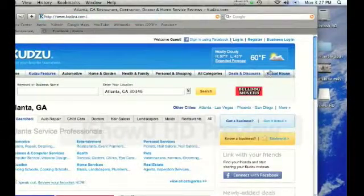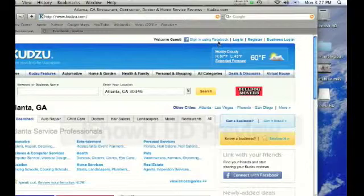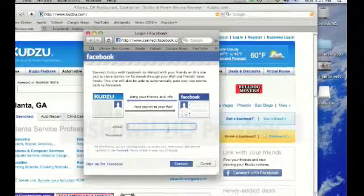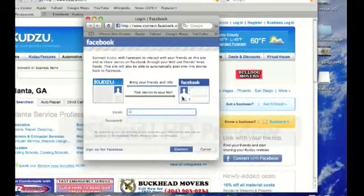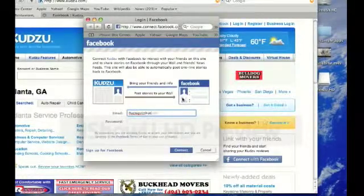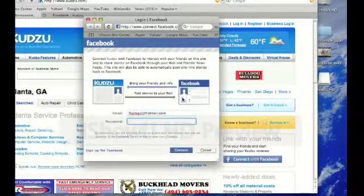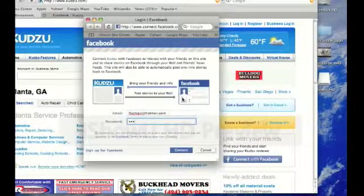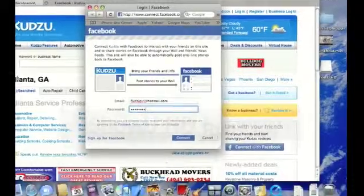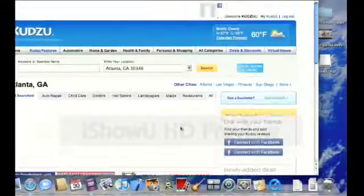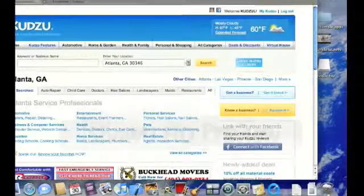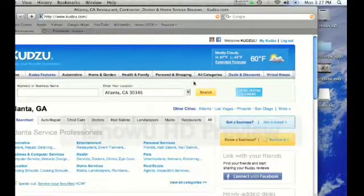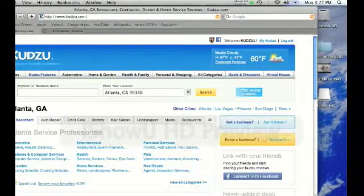You'll see that from now on, when you come to kudzu.com and you want to log in, you can sign in using your Facebook account. So instead of remembering all these different IDs and passwords, you can just remember your Facebook ID and password and you'll be automatically logged in. And that's how you connect your Facebook and Kudzu accounts. I hope this has been helpful.